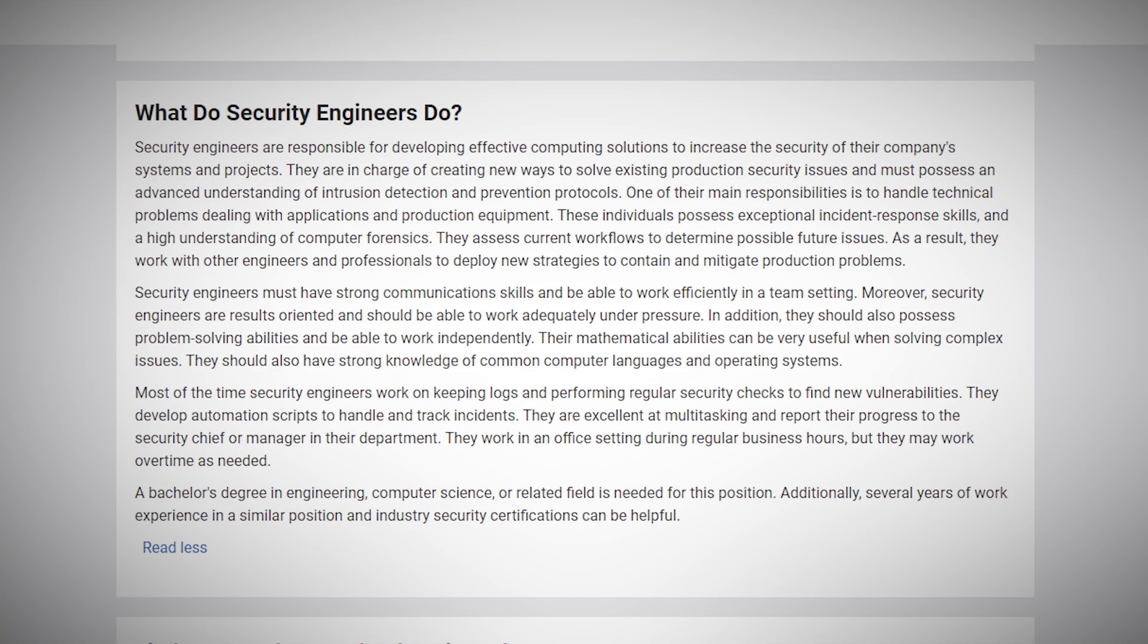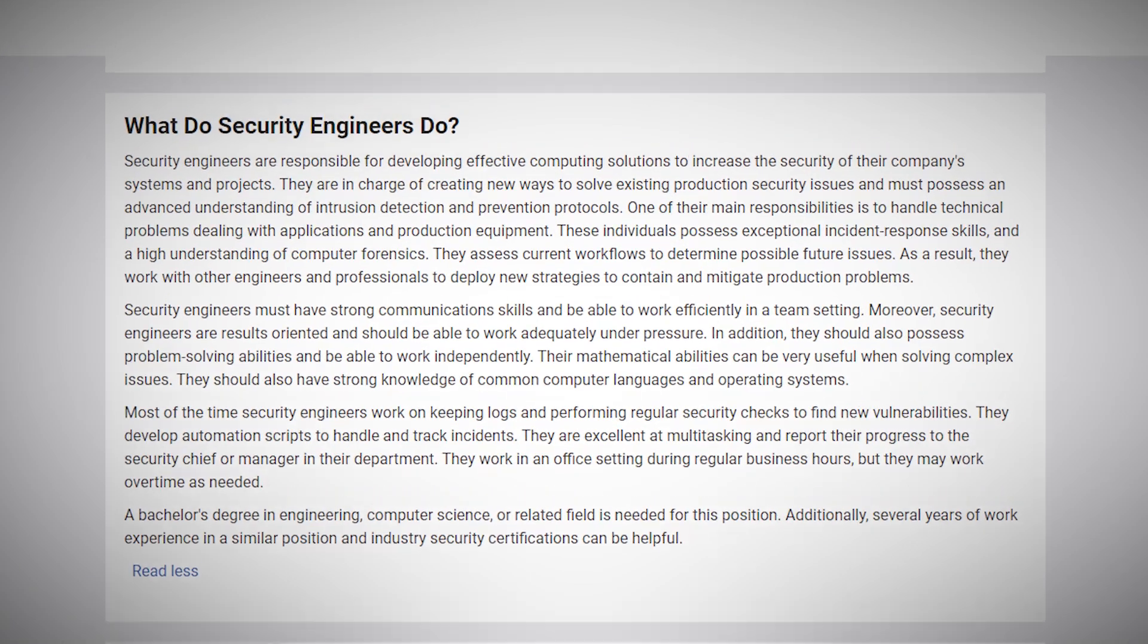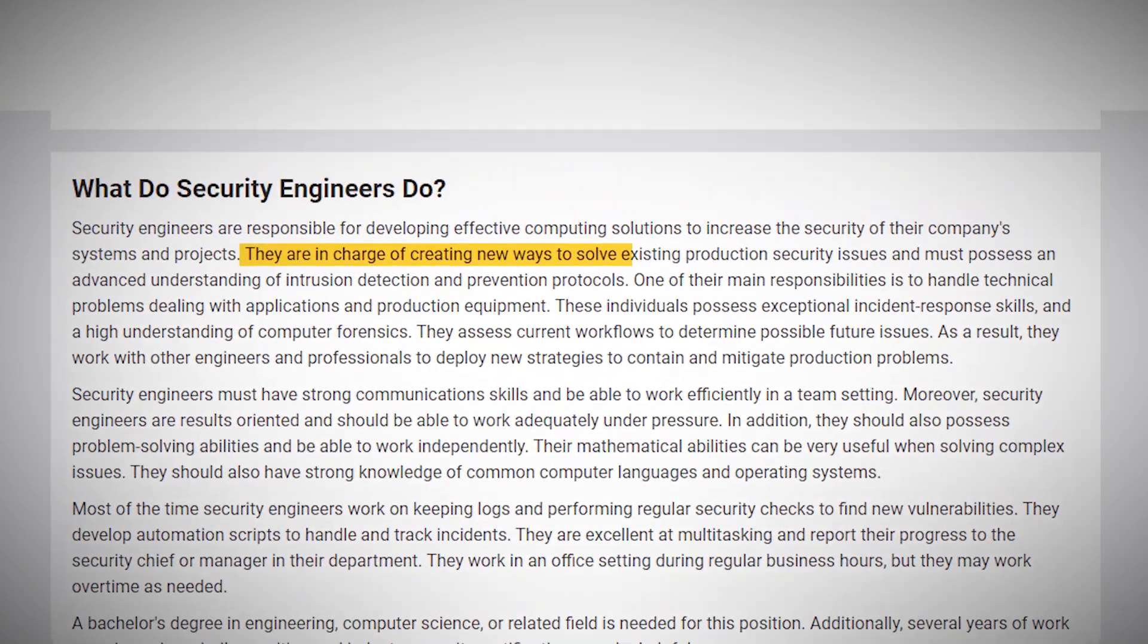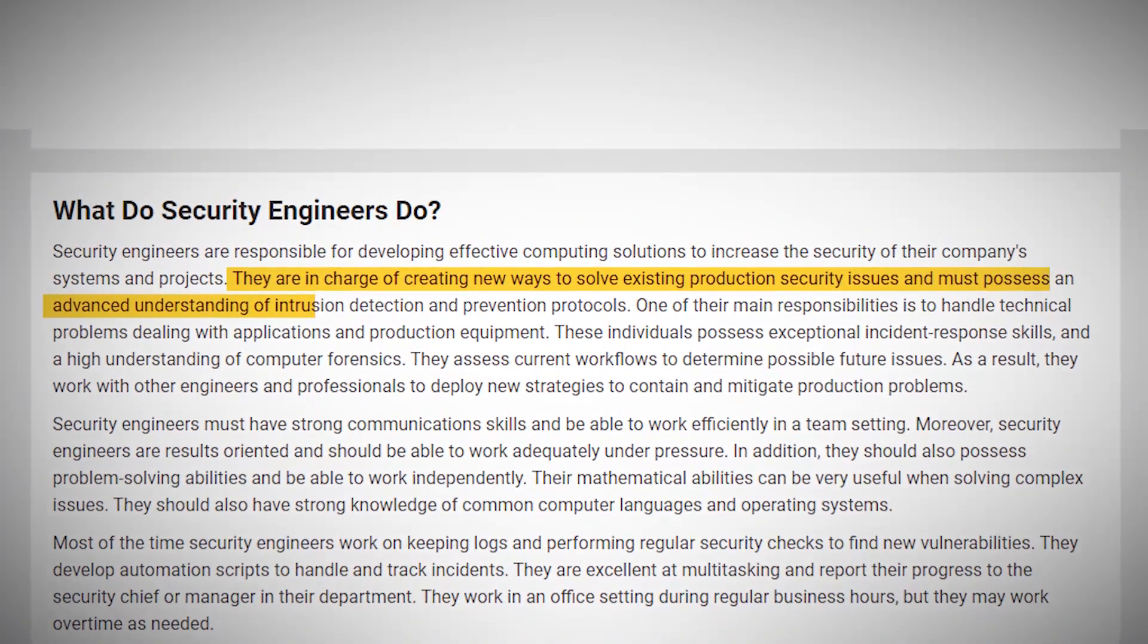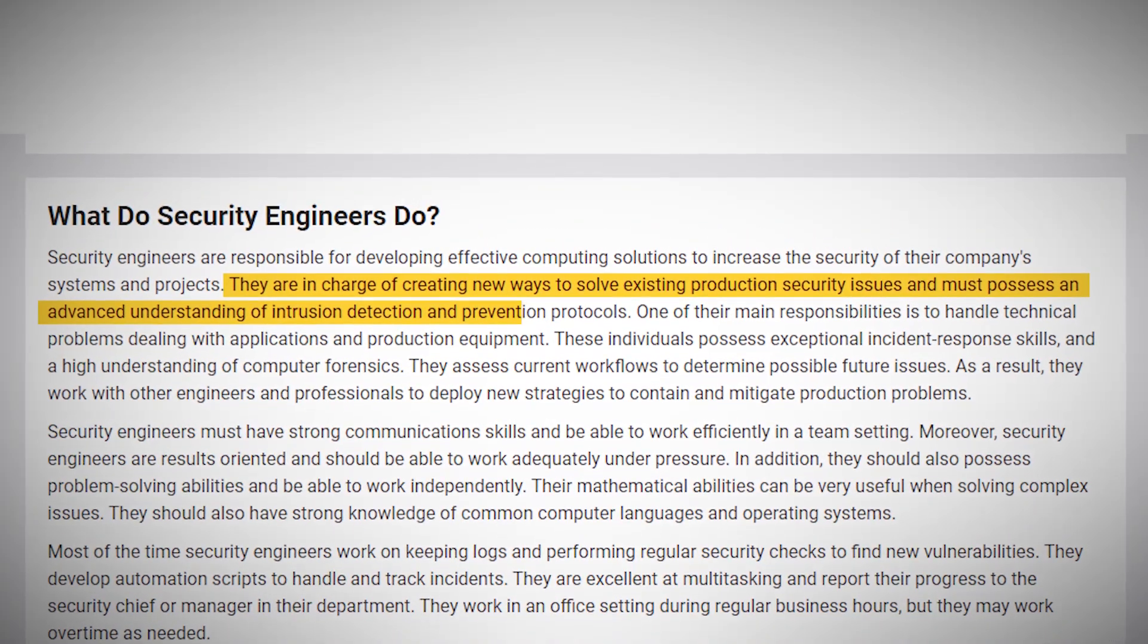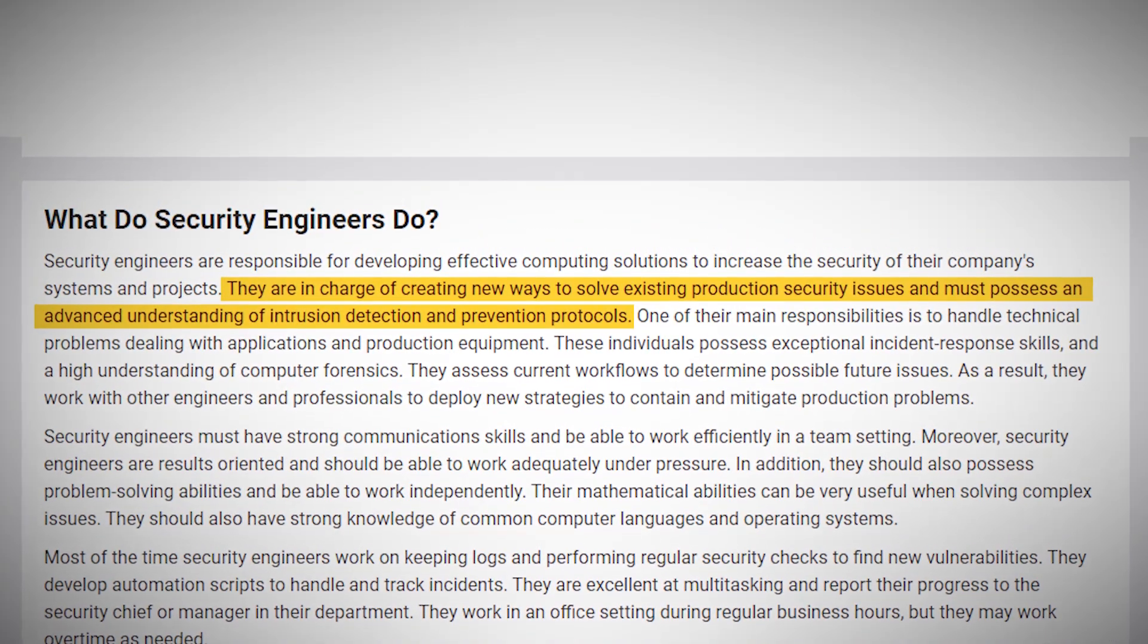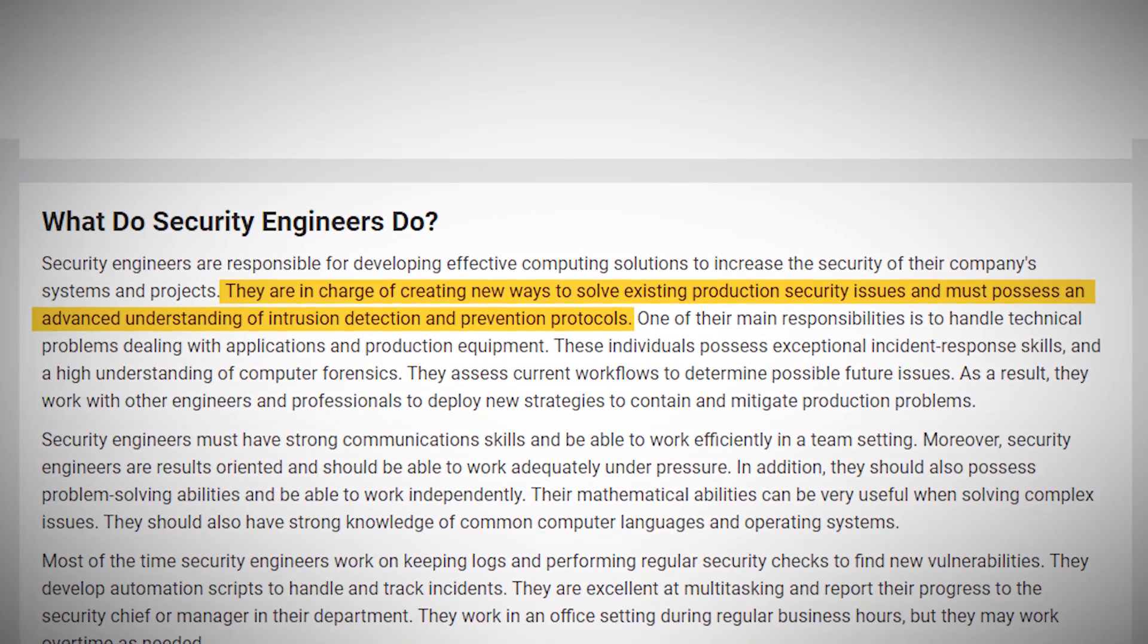On a typical day, a security engineer might be designing new security systems, implementing and testing security measures, or working on ways to improve existing protocols.